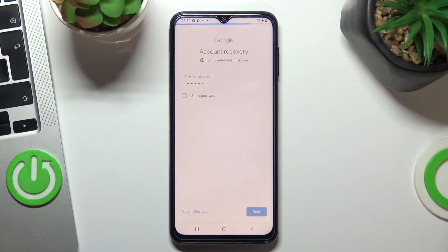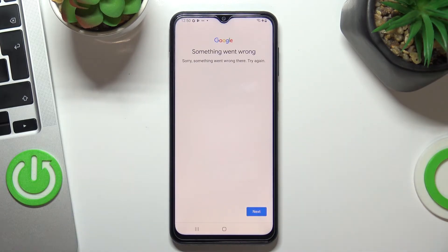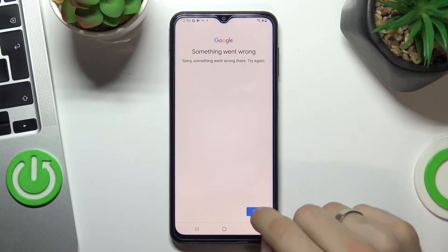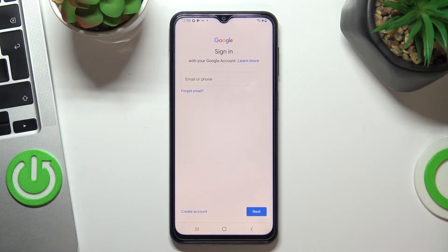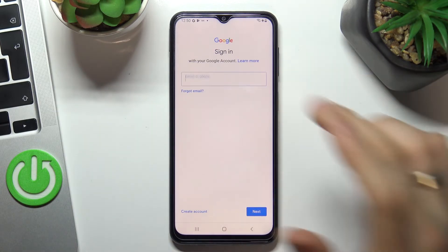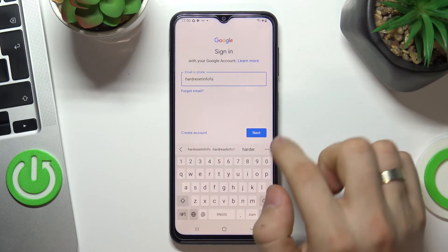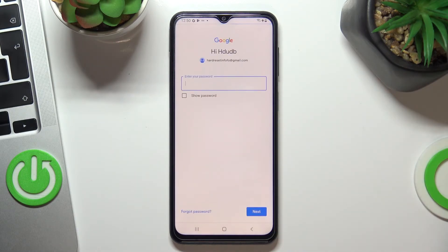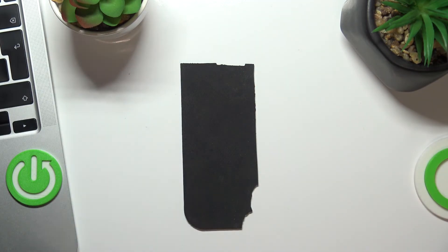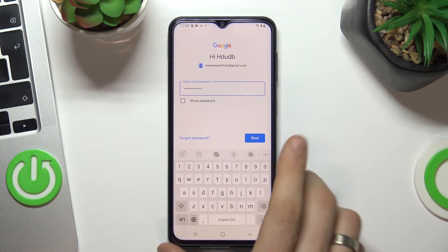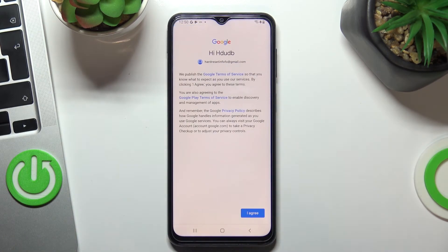Choose Next and you will see that something went wrong. So you need to log in to your Google account again. Enter your email and enter your password, then choose Next and tap I Agree.